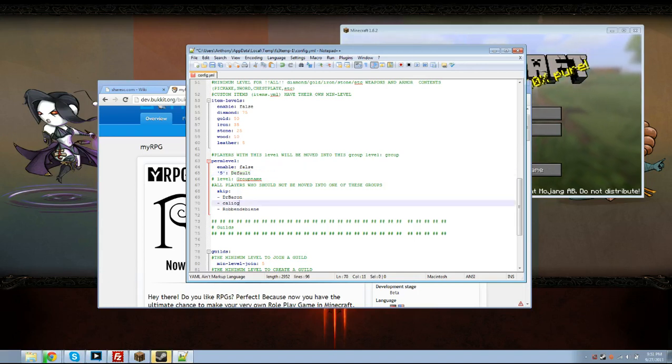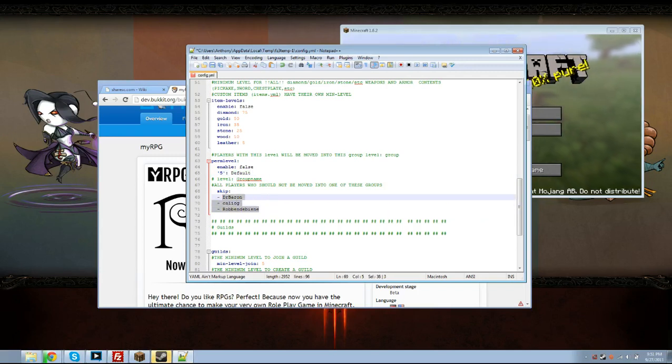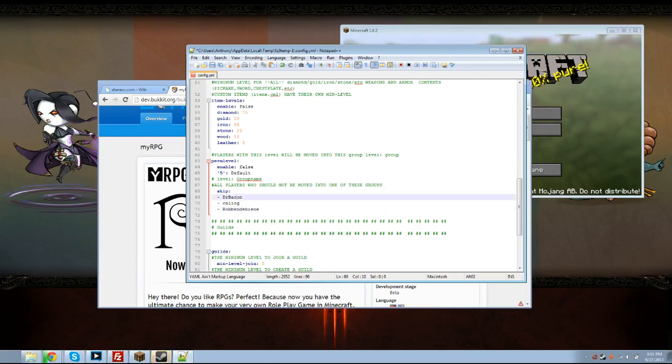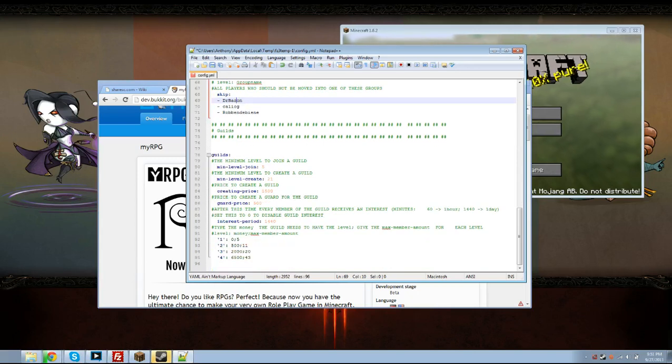And then all players who should not be moved into one of these groups, these are basically all the people that are exempt, individually exempt from being moved into the groups and these are basically the testers and things. I'm a tester too but it's not too big of a problem.